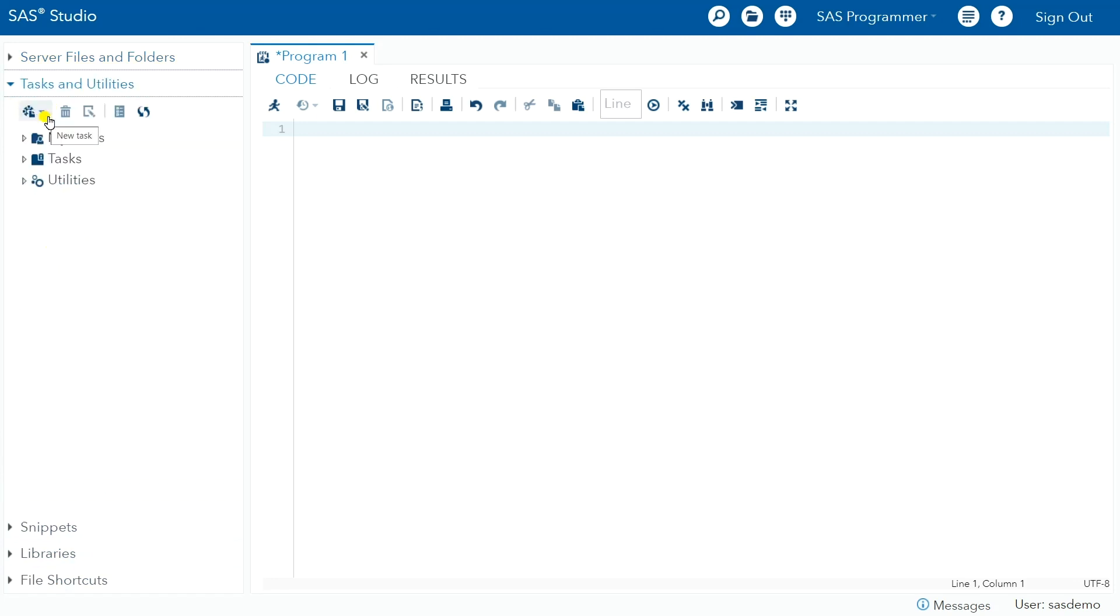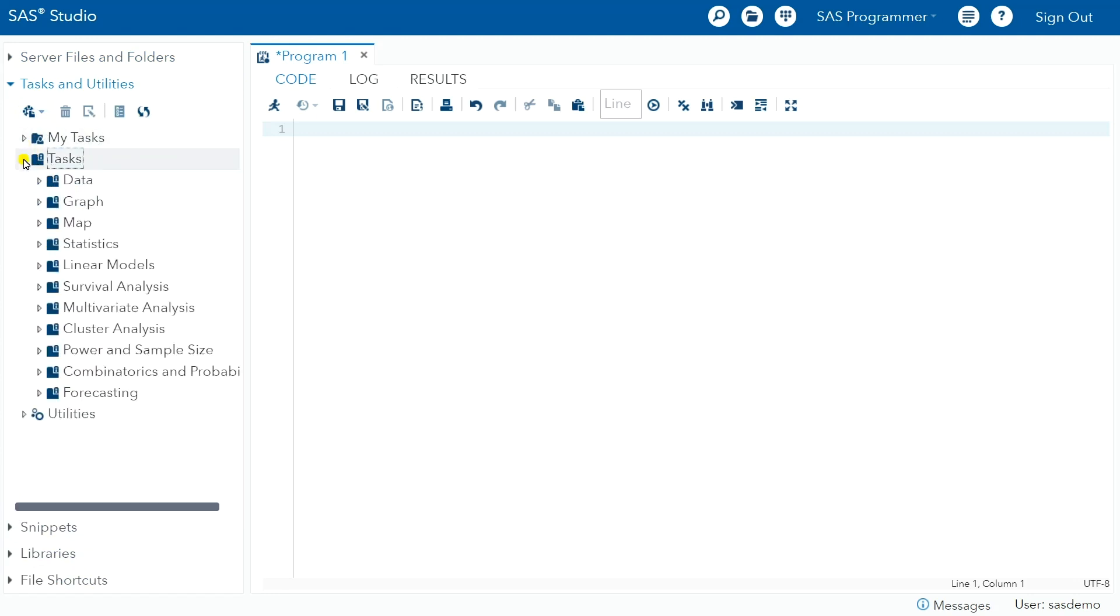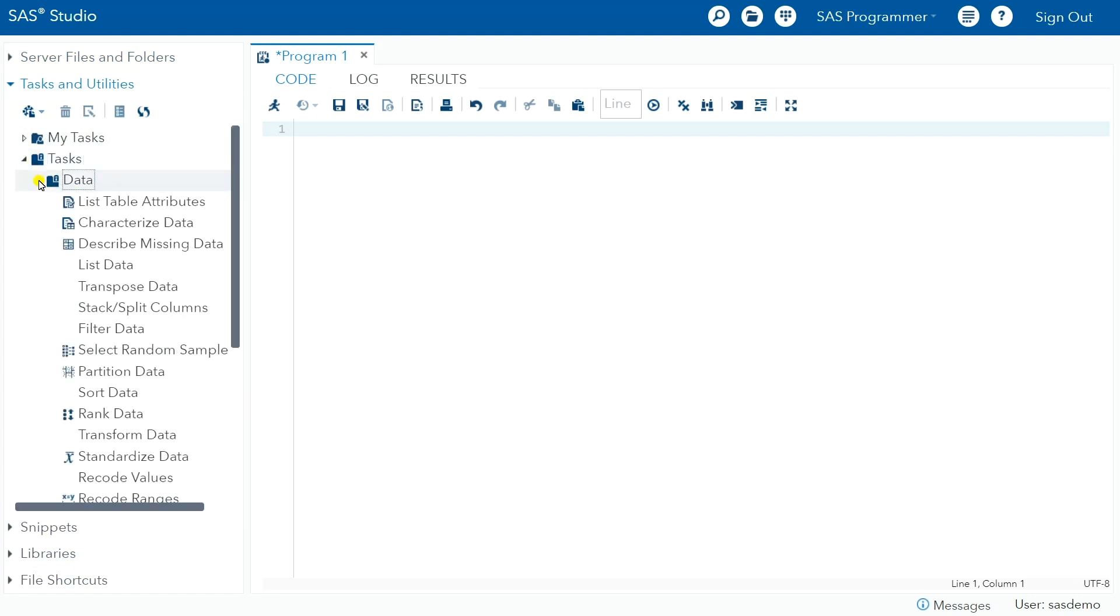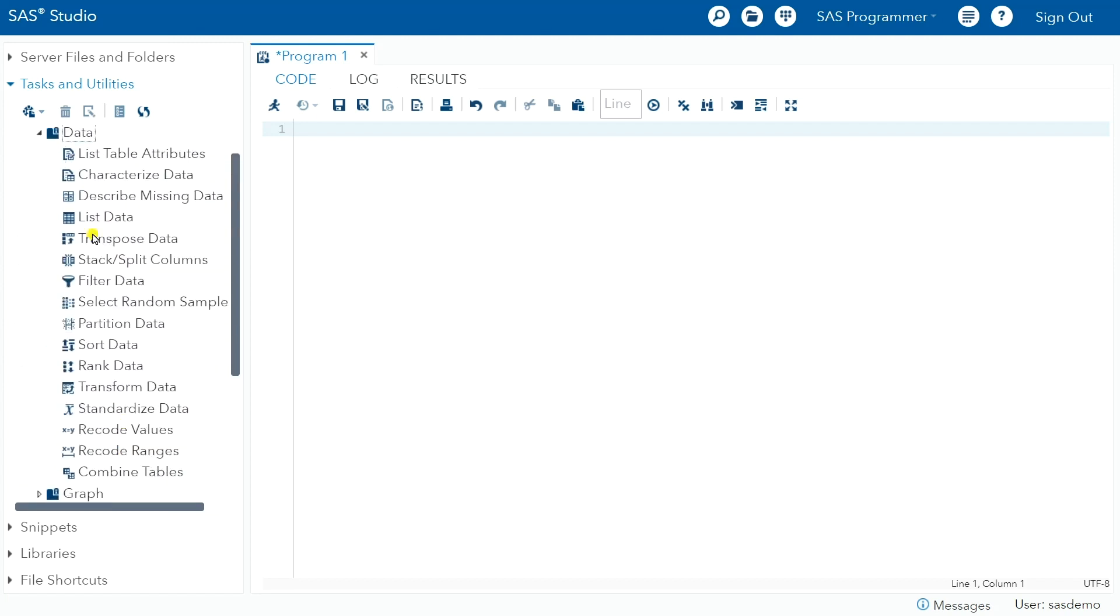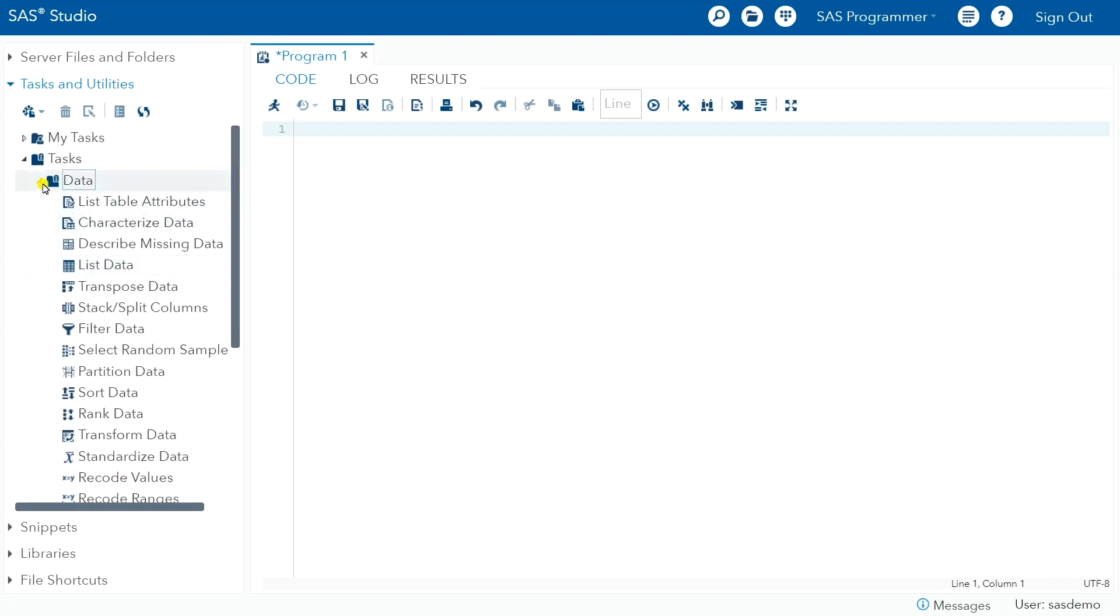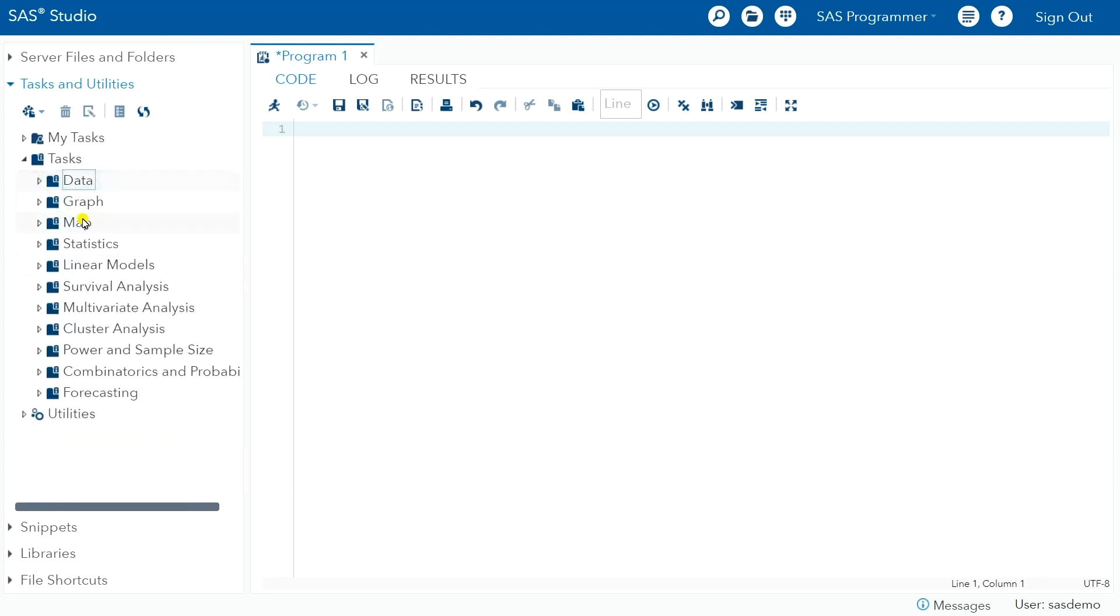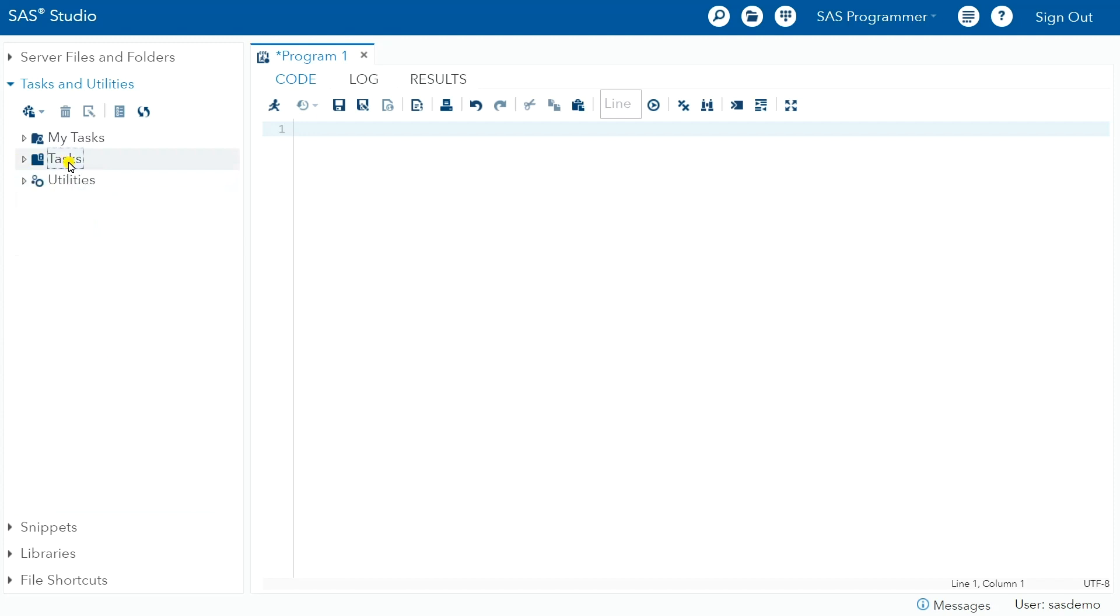So there are ways to create tasks and utilities. Some of them are preloaded actually in Studio. So it has all these table attributes, characterize data, list data, that kind of stuff. So some actions that are preloaded in tasks. And so if you want to play around with those, you can do that.